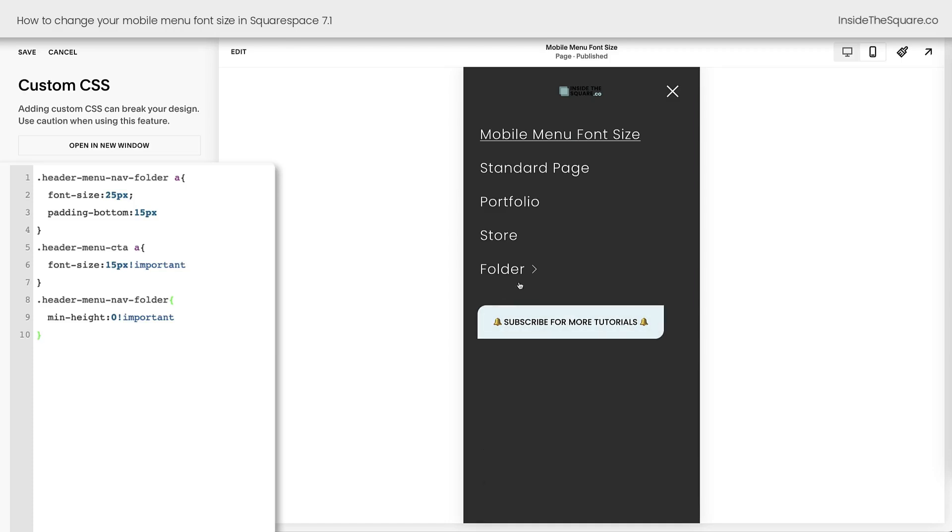Now, as you add more links to your main navigation, the button will scoot down to accommodate, but if you want to scoot the button up and the menu to the top of your mobile menu, use this line of code right here that says header menu now folder min height zero. All right, now that we've made some changes here, I'm going to go ahead and select save.